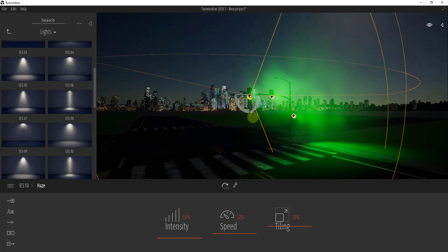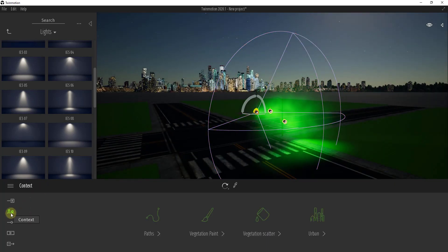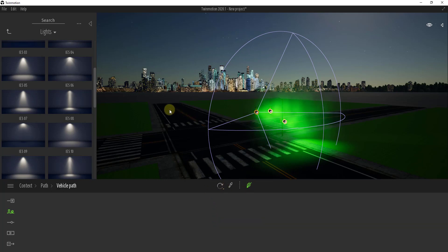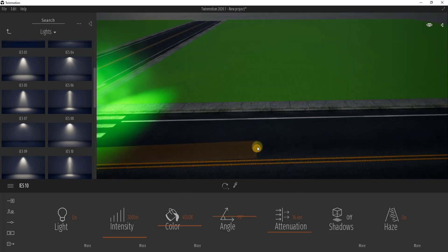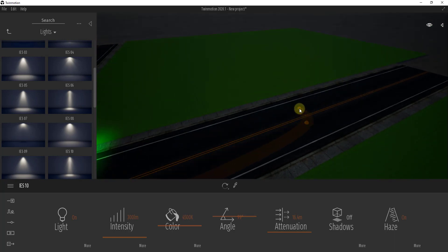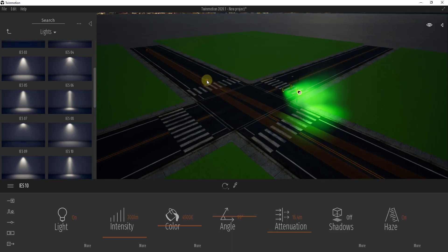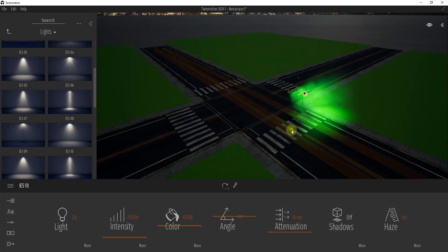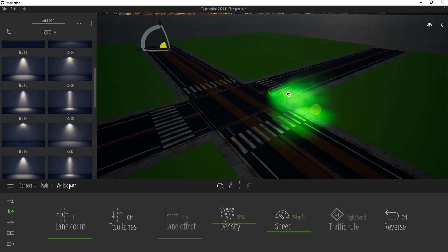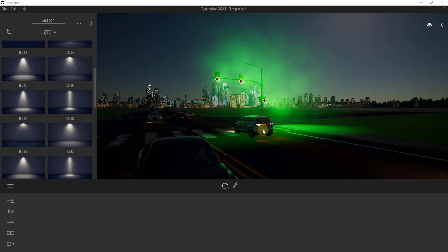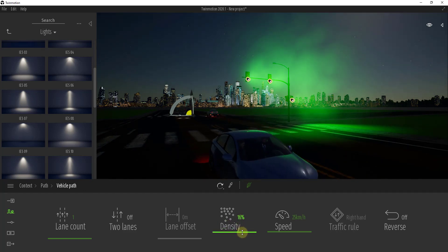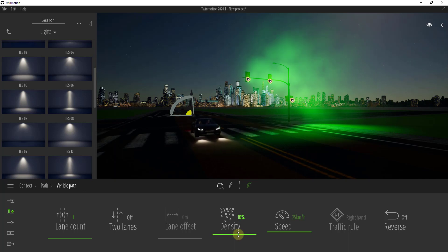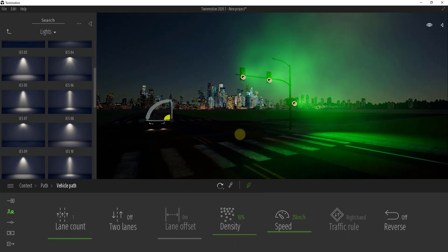Now I want to add some cars driving in both directions. Go to Context, Paths, Vehicle Path, and create a path with cars. Since I'm only looking for one shot, I'll use one path and set it so the same cars turn around and go the other direction, then right-click to create that. Now we've got cars coming down the road. I want to turn the density way down because we want this to feel more like a country road with only a couple of cars at a time. Notice these cars have lights on, so you're actually getting lighting in your scene.